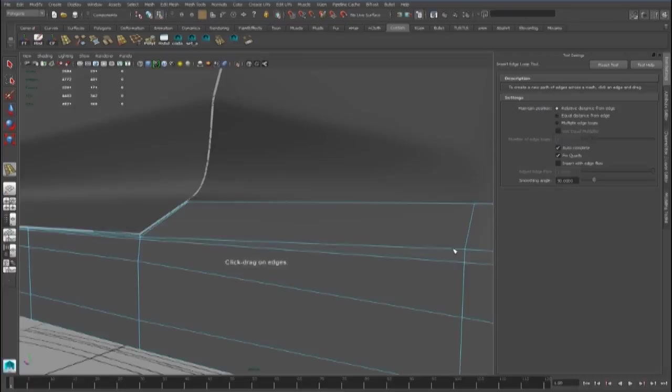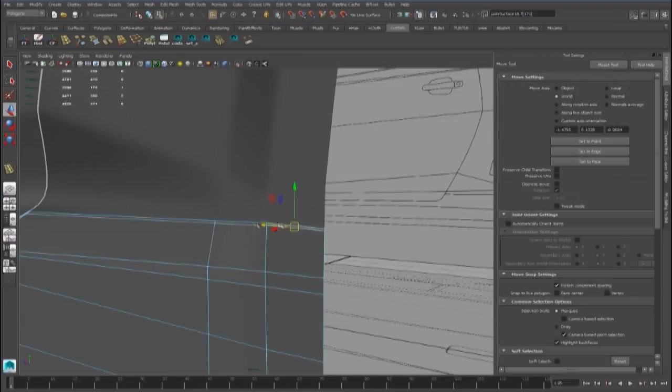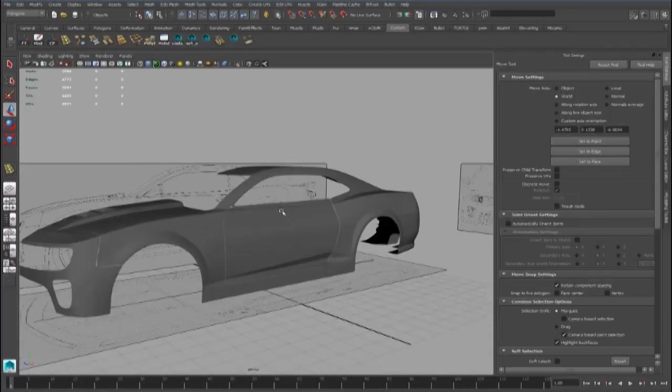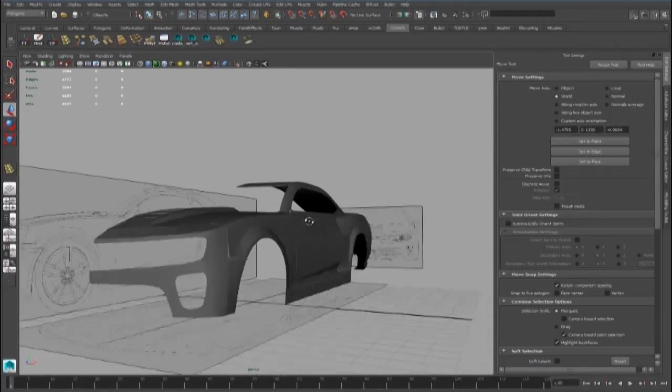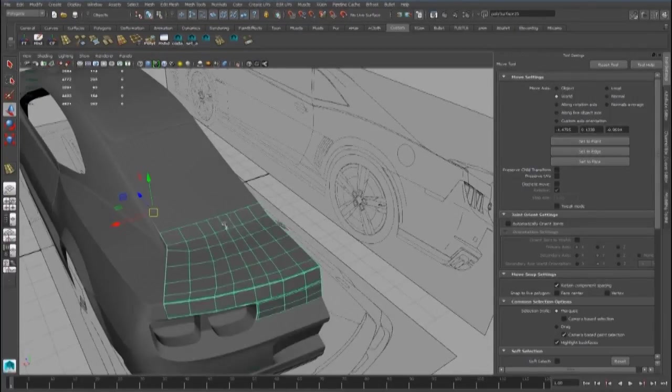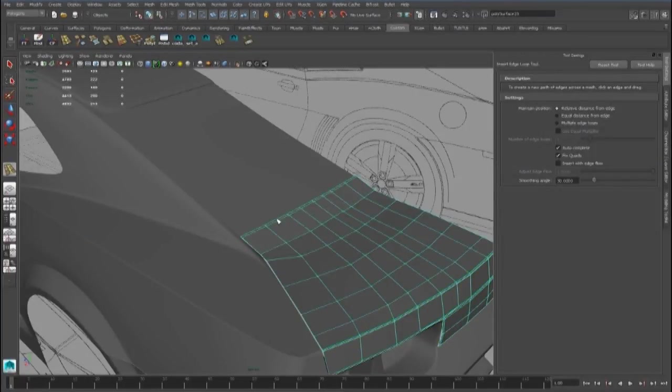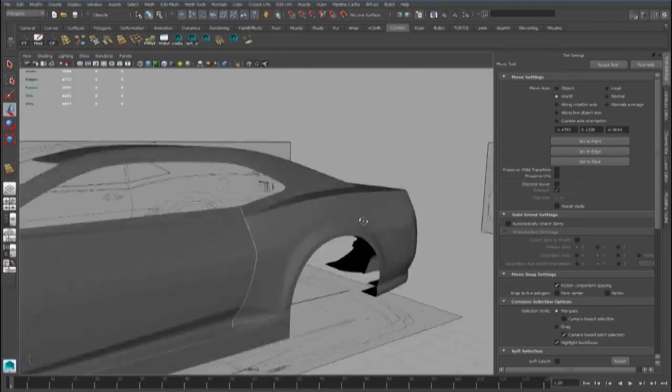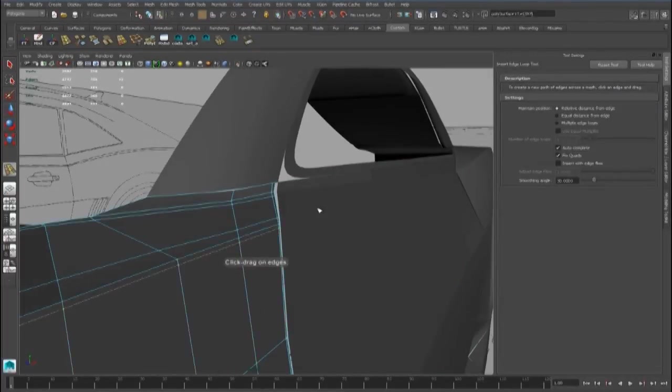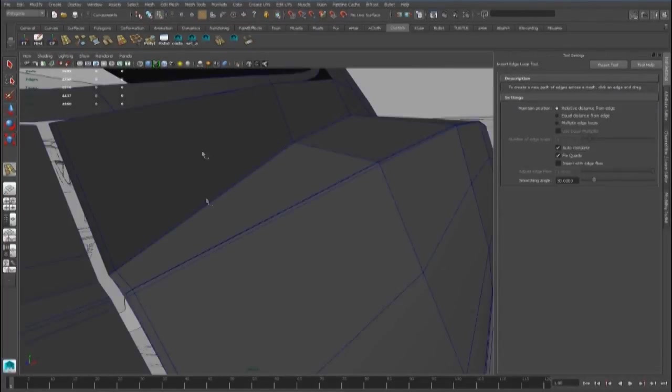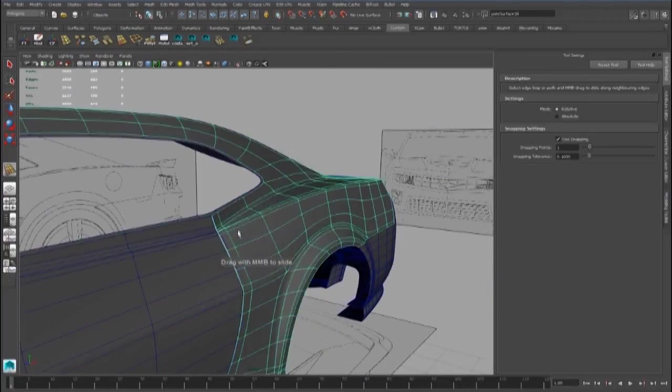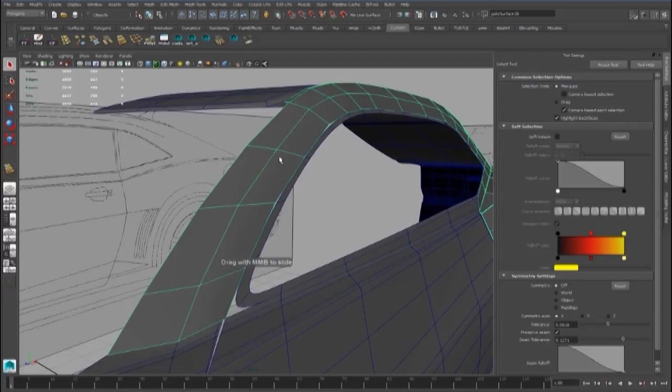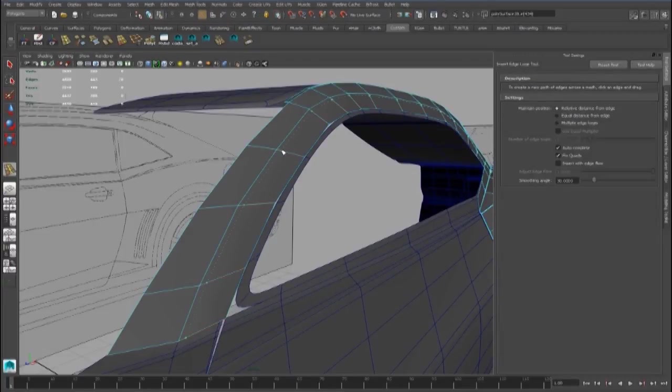We can add an edge loop here and we can delete these faces. And the same thing we can do here. We can add another edge loop in this point and here.